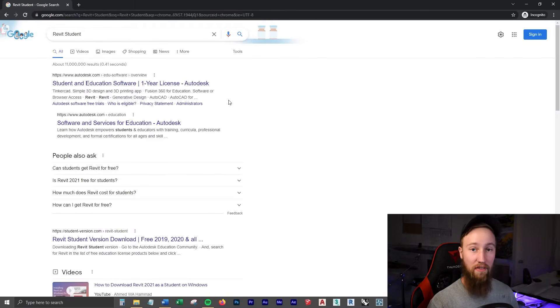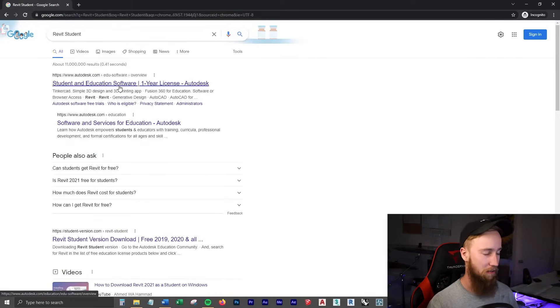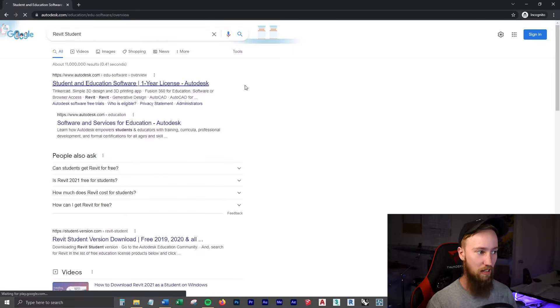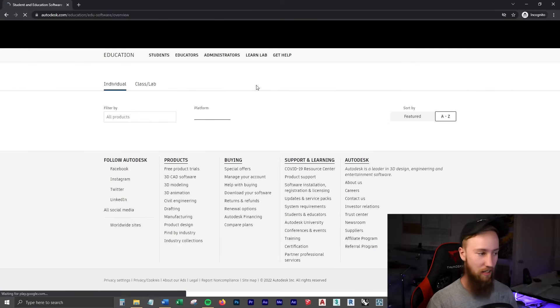All of the download links can be found in the description below, but I'm going to click on the student and educational software one-year license link.